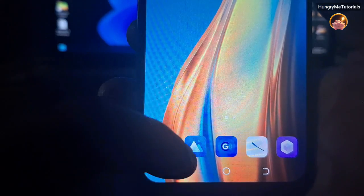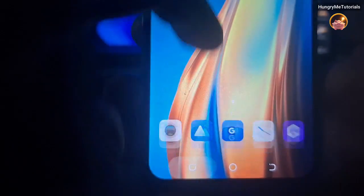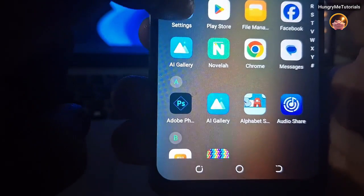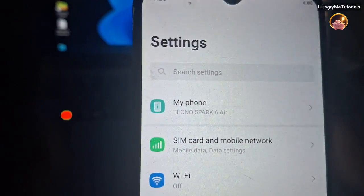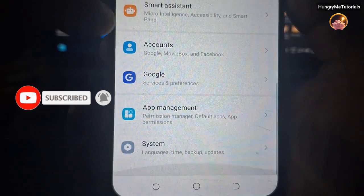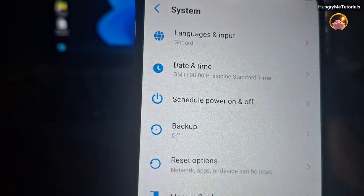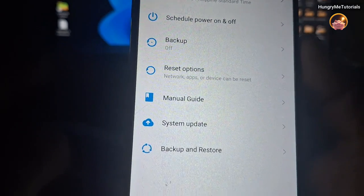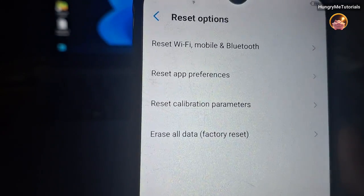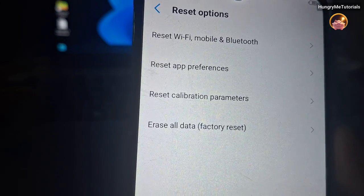Open Settings. Scroll down and click System. Then click Reset Options. Next, click Erase All Data Factory Reset.